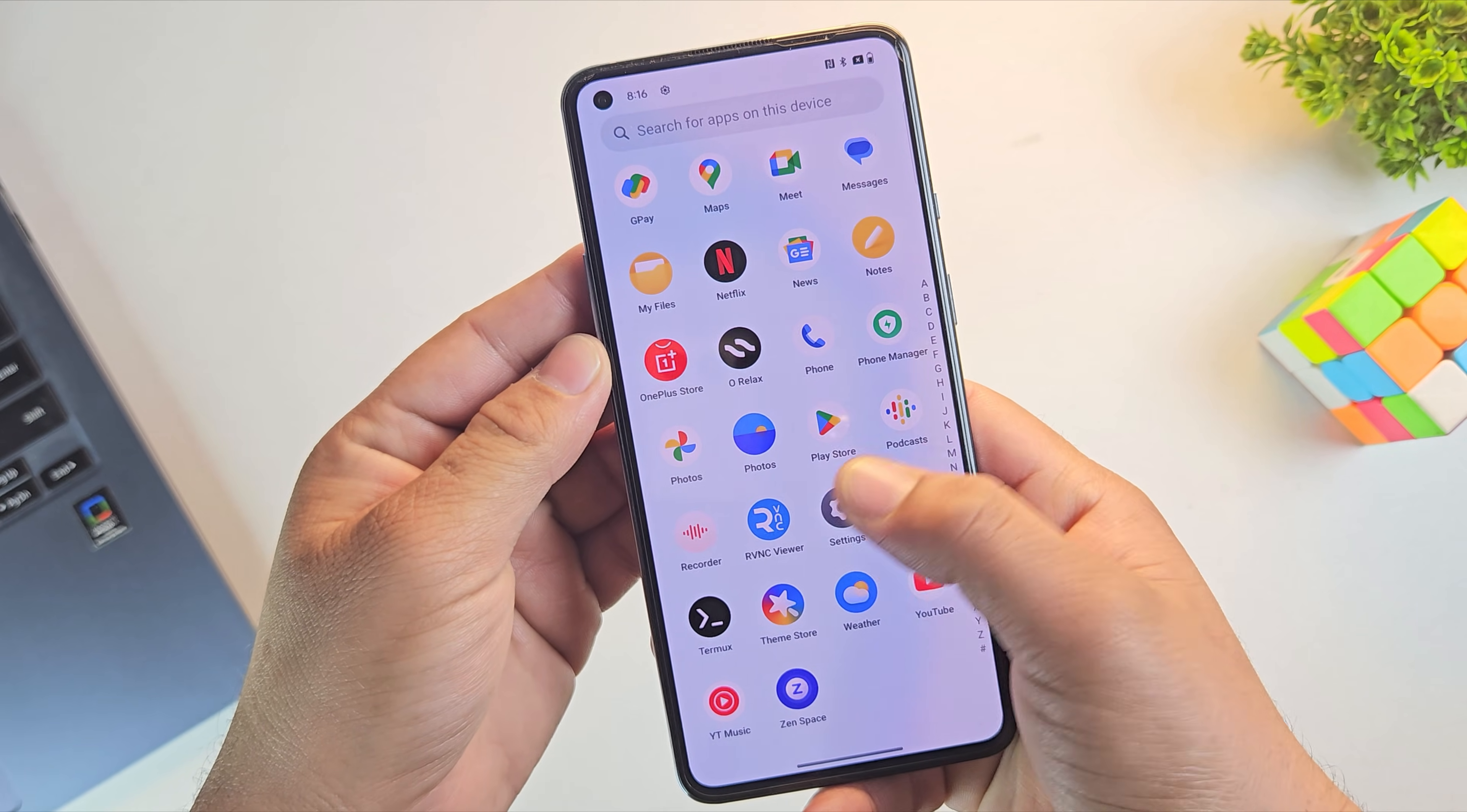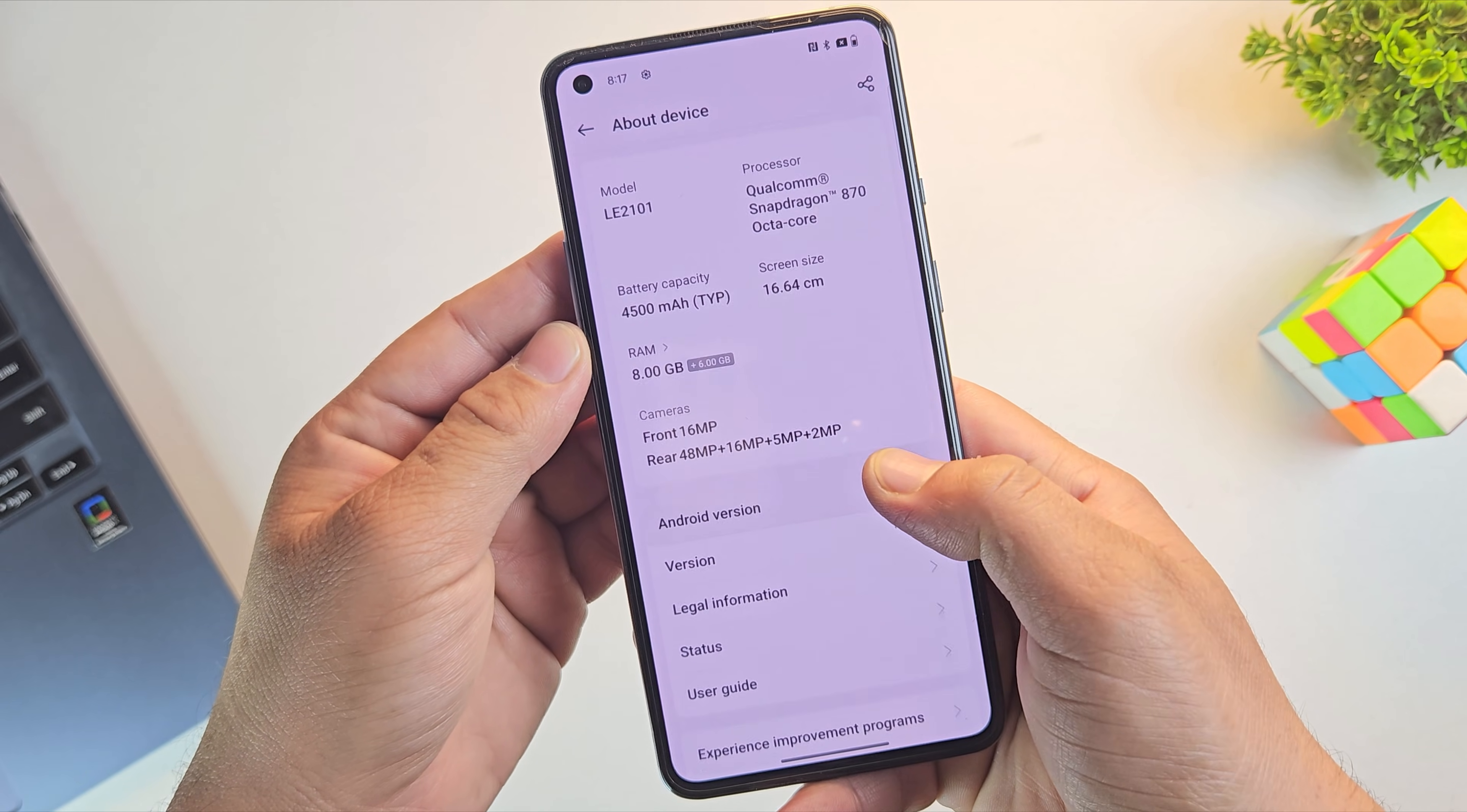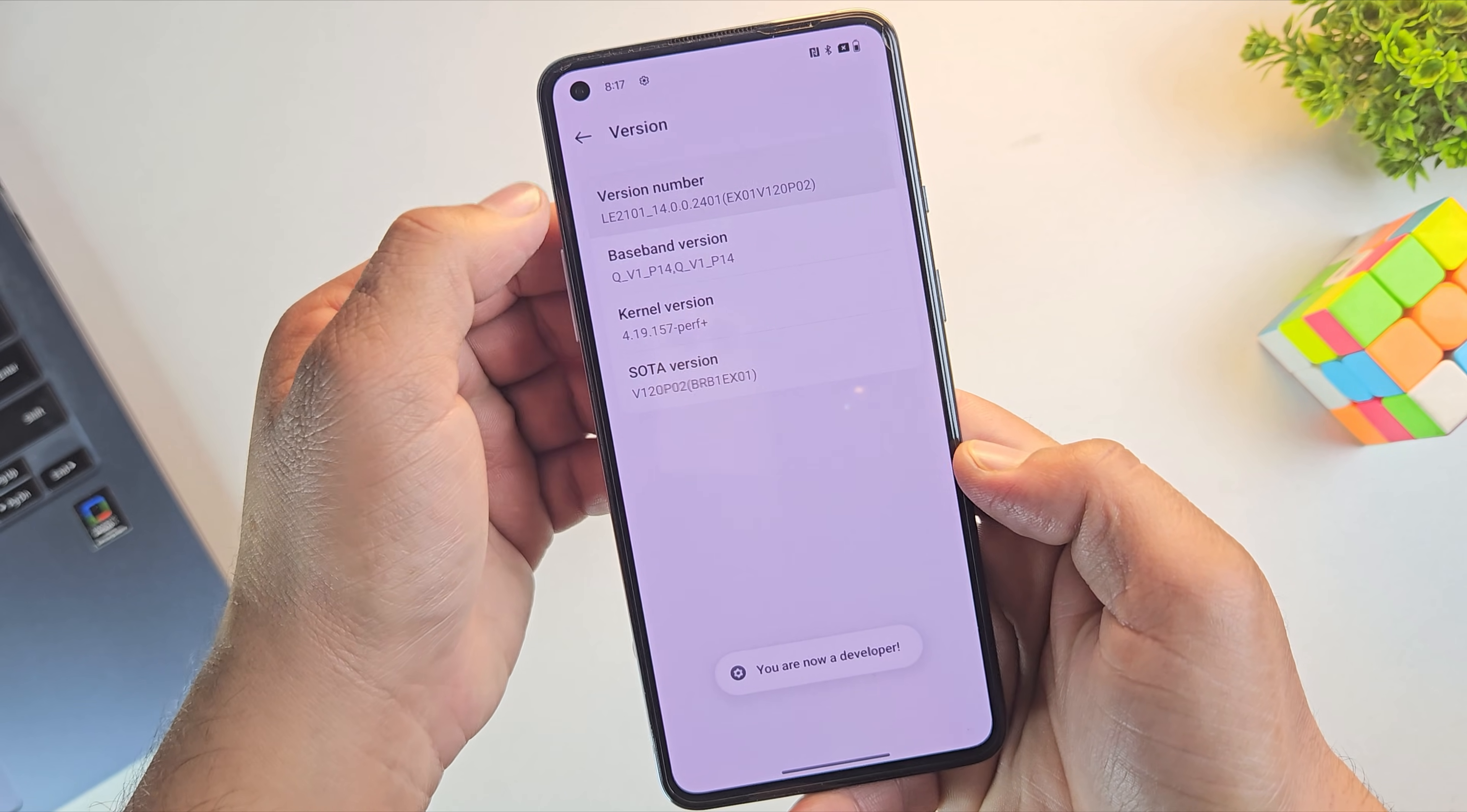For that, open your settings app and go to About Device. Here, look for version and then tap on version number 7 times until you see the message saying you are now a developer.